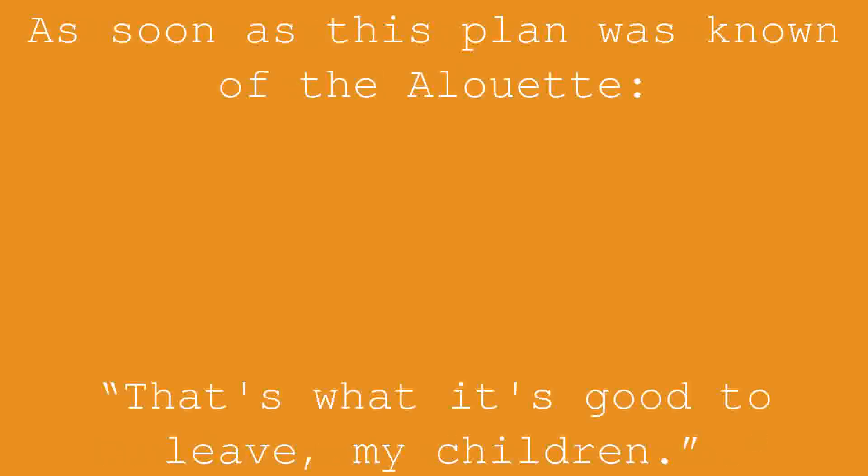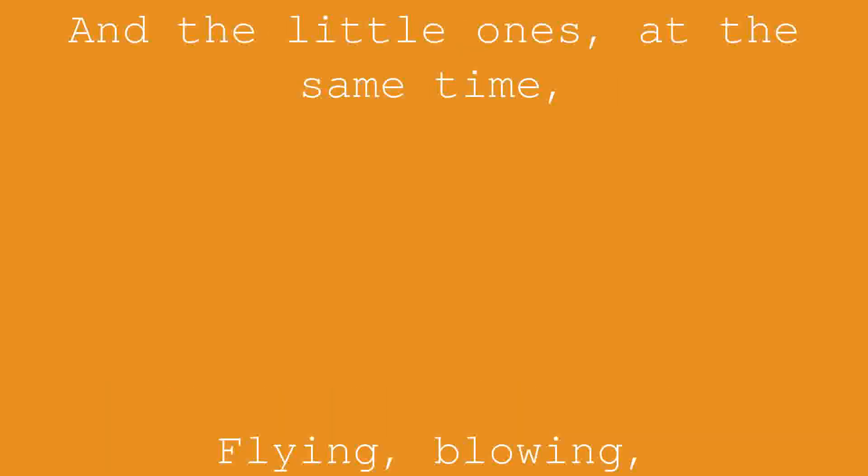As soon as this plan was known of the Alouette: That's what it's good to leave, my children. And the little ones, at the same time, flying, blowing, all dislodged without a trumpet.